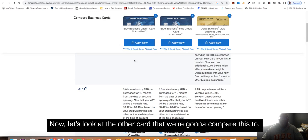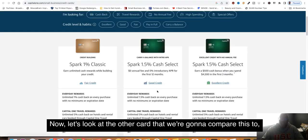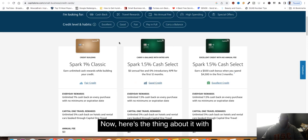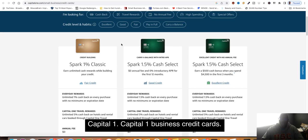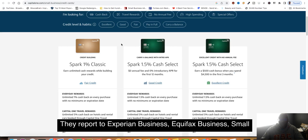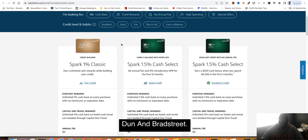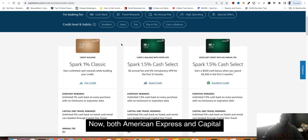Let's look at the other card we're going to compare this to, and this is Capital One. Here's the thing about Capital One business credit cards: they report to Experian Business, Equifax Business, Small Business Financial Exchange, and that information is shared with Dun and Bradstreet. Both American Express and Capital One are tier one institutions.